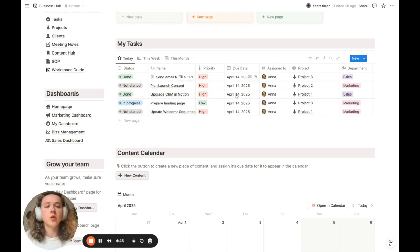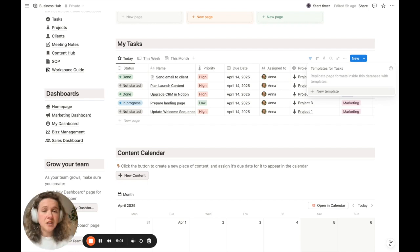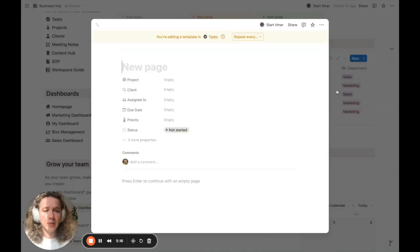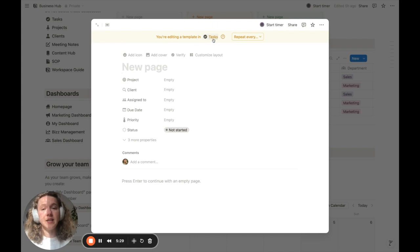The first thing we need to do is go inside the tasks database. Click the arrow next to the new blue button, and in here you'll be able to see, manage, create, and edit all your internal templates. We're going to click 'New template' and you'll see a template for the tasks automatically appear. You can confirm you're editing a template because you'll see a yellowish banner that says you're editing a template inside the tasks database.